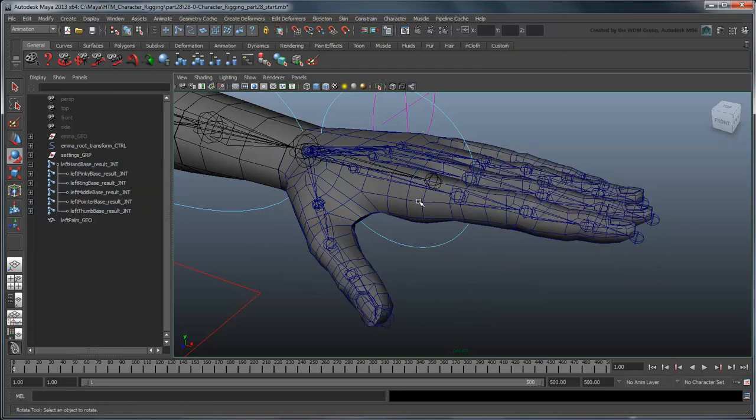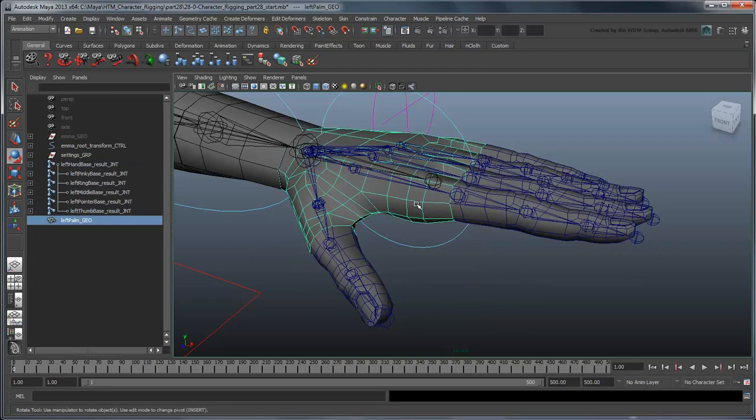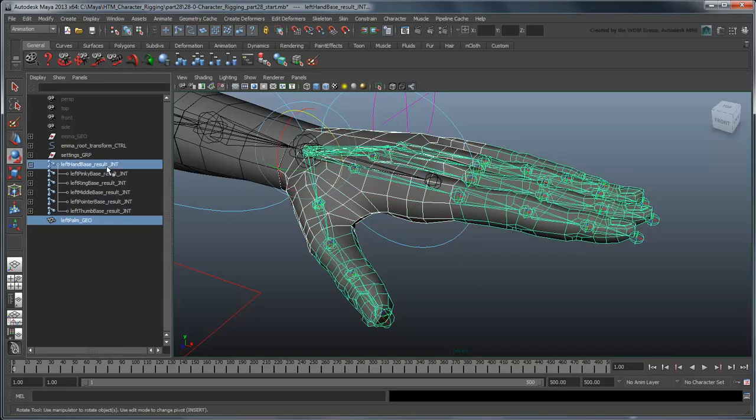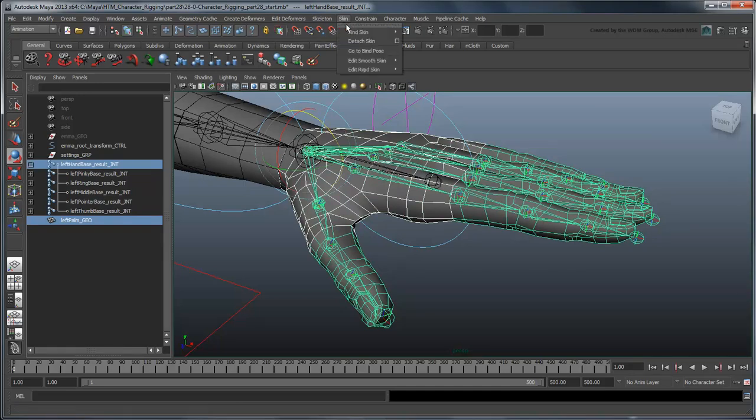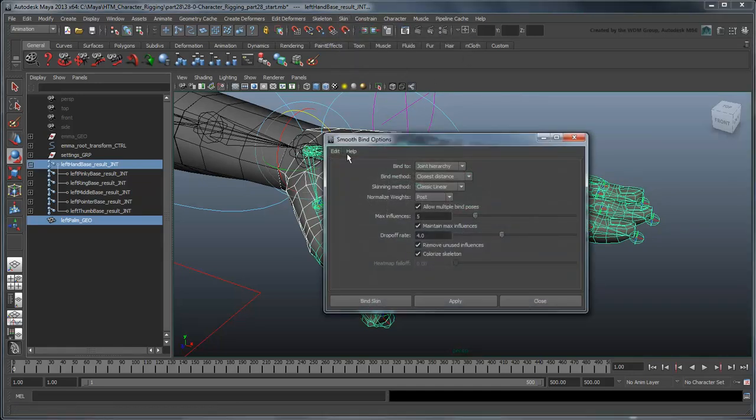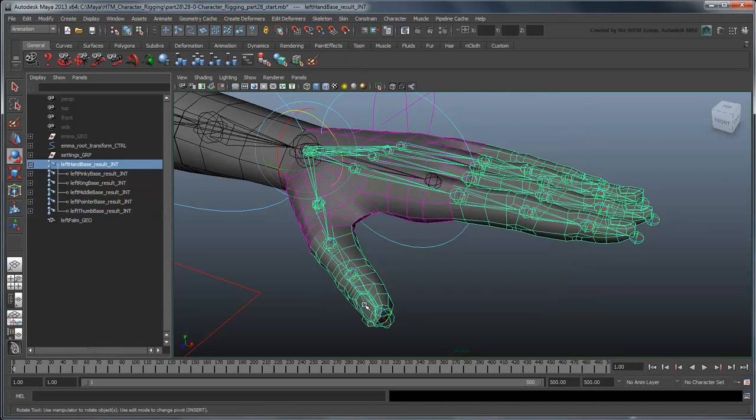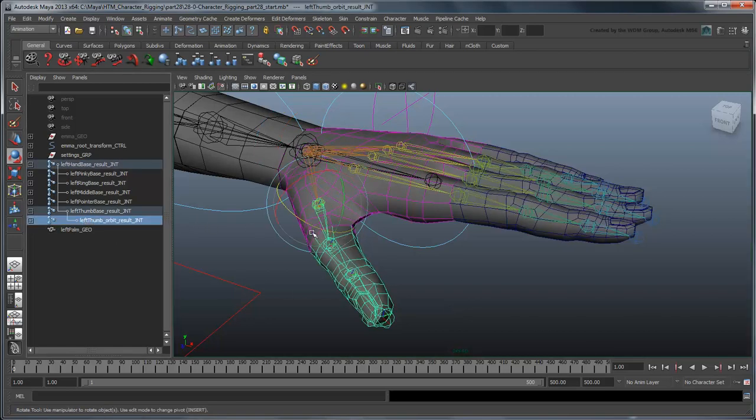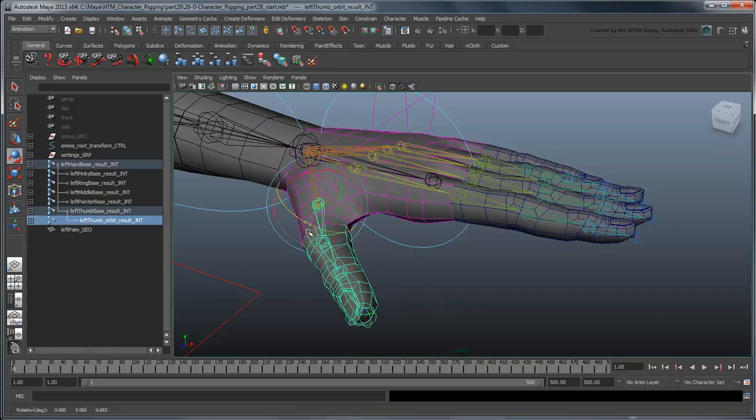There's no real way to divide up the geometry of the palm, so we can either parent it to the hand base joint or skin it. We're going to skin it to the hand joints using a smooth bind with default settings. Since that will help maintain a natural look for some of our thumb motions later.